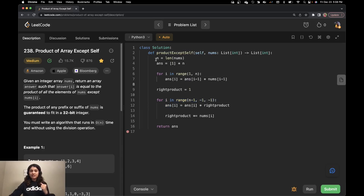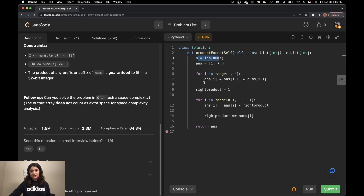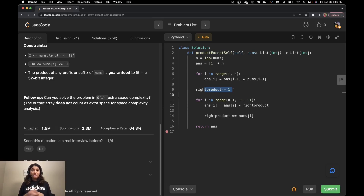For space complexity, n and right product are constants. The answer array is of length n, so space complexity would normally be O of n. However, the follow-up question explicitly states that the output array does not count as extra space. So given that condition, the only extra space used is O of 1. If you are in an interview and asked this question, state the space complexity as O of n unless the interviewer explicitly gives you that special condition.